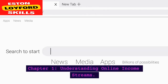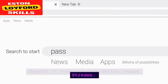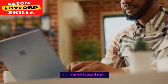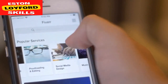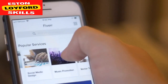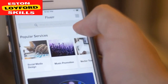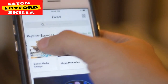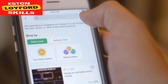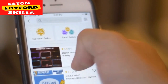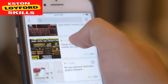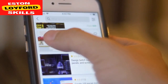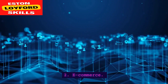Chapter 1: Understanding Online Income Streams. Freelancing: Offer your skills and services on platforms like Upwork, Freelancer, or Fiverr. Popular categories include writing, graphic design, programming, and digital marketing.